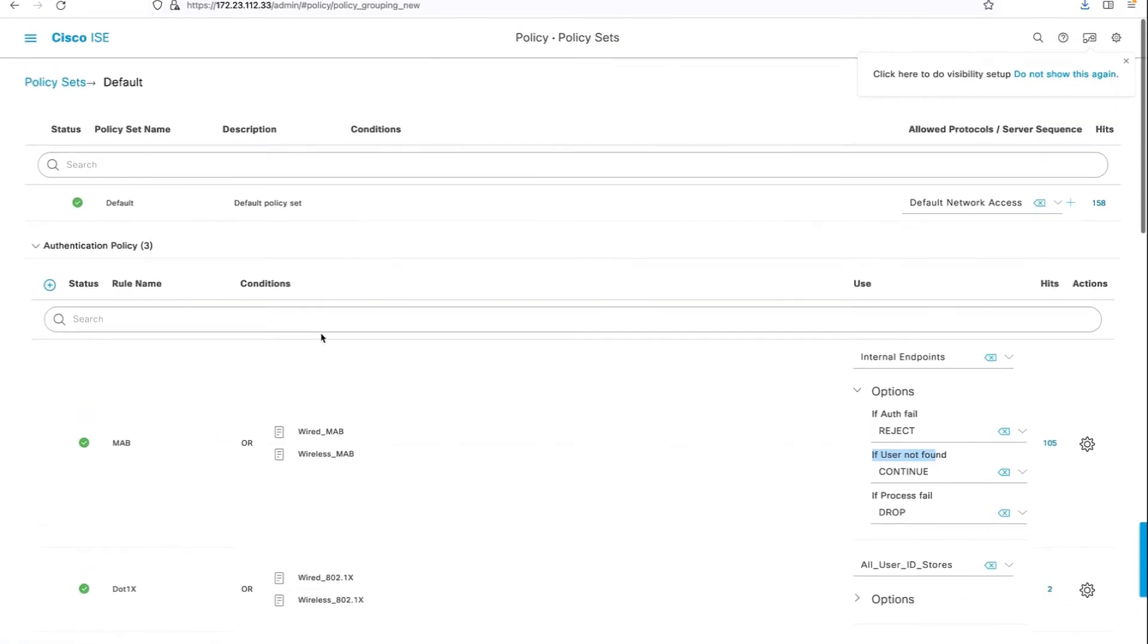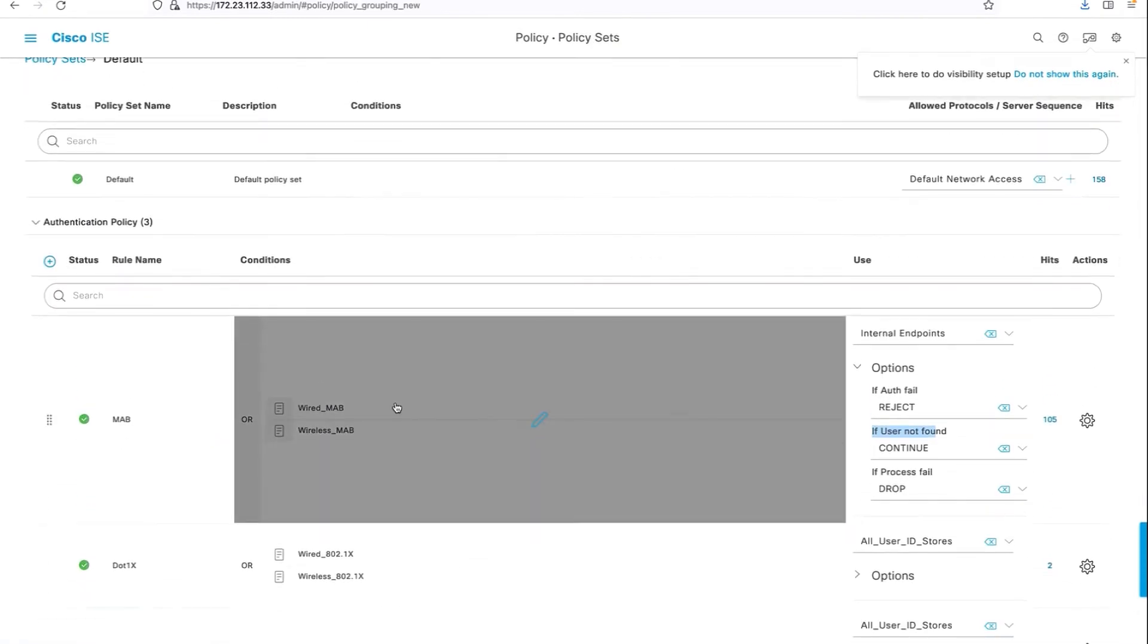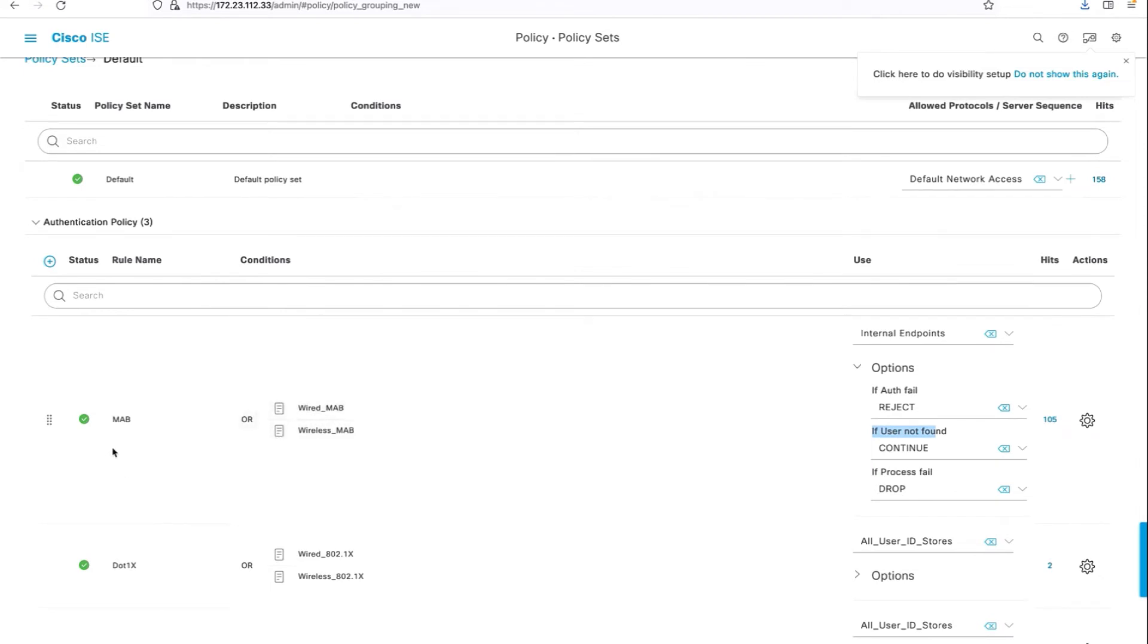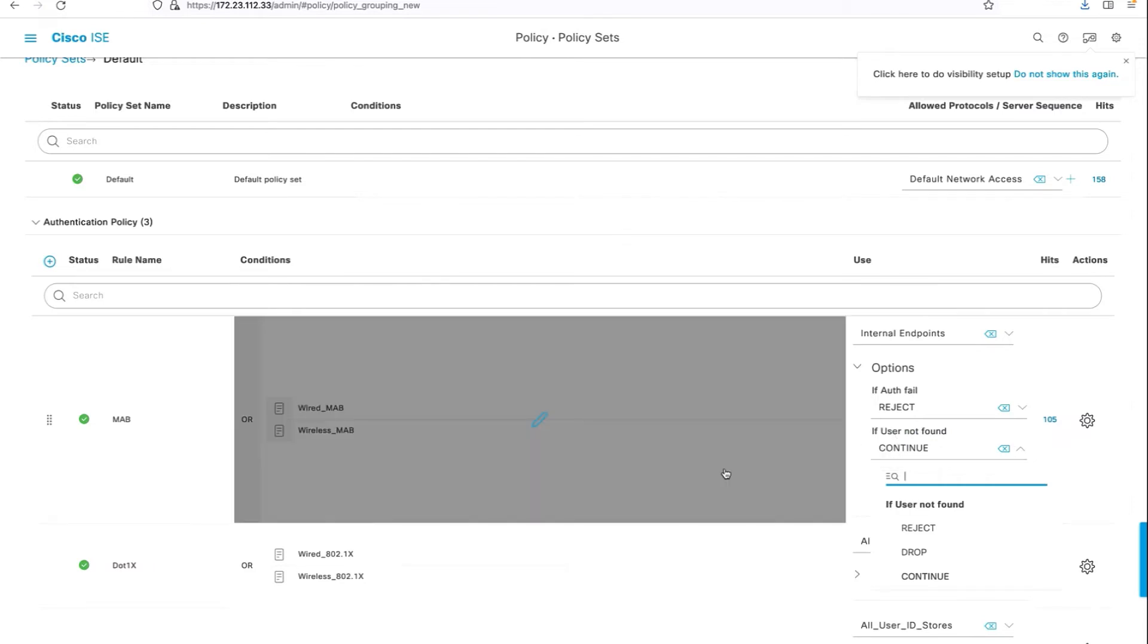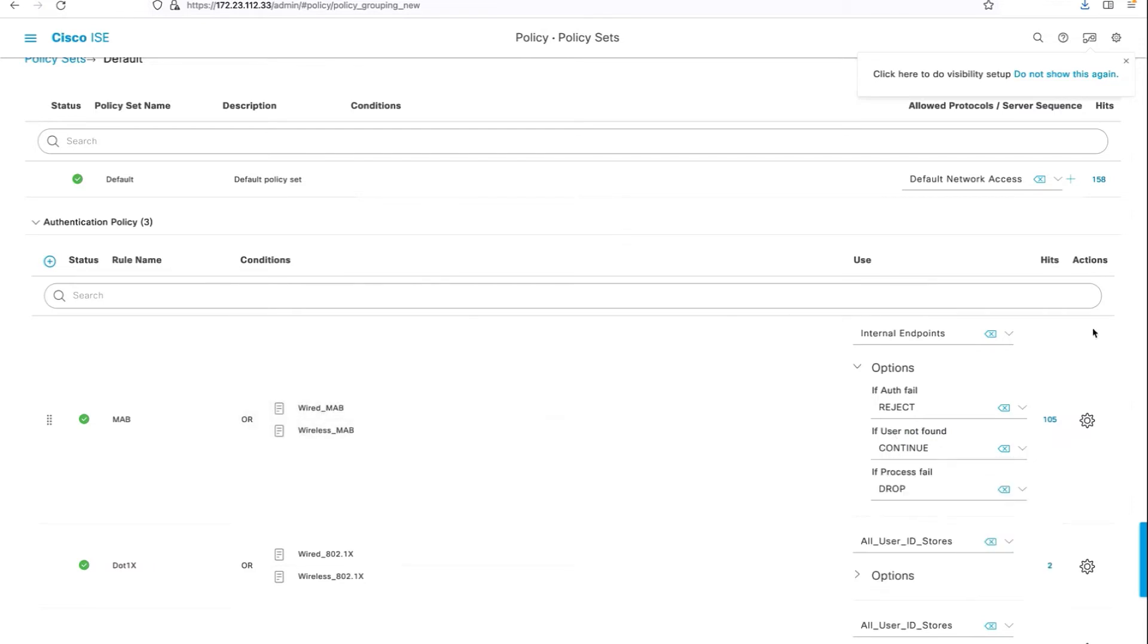When it comes to the policy sets, we have to edit the current authentication policy for MAP. When a user is not found, ensure that it's set to continue and you do not select any other options.